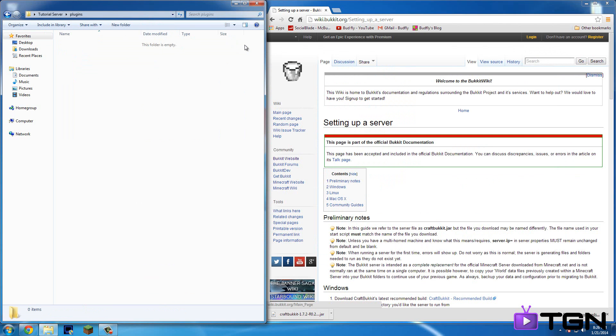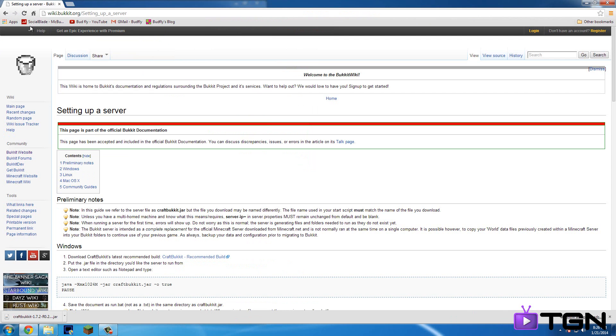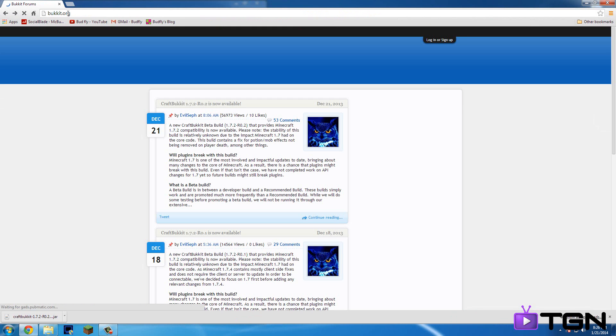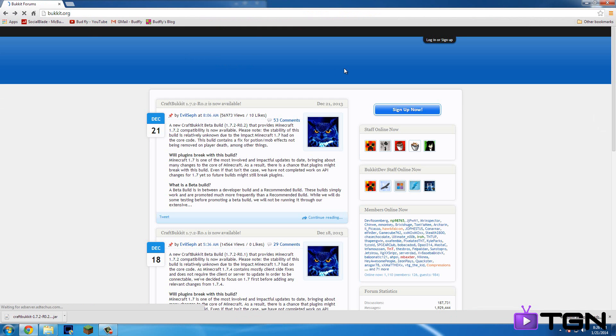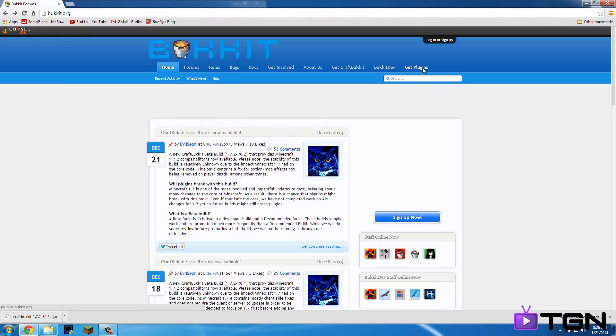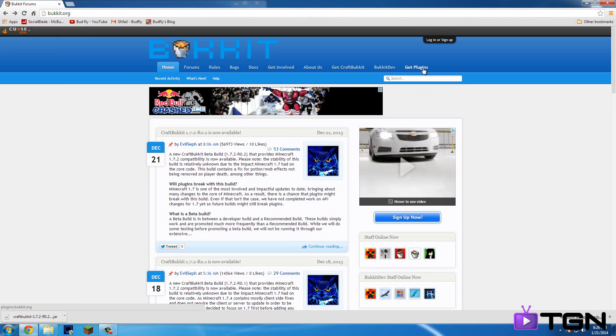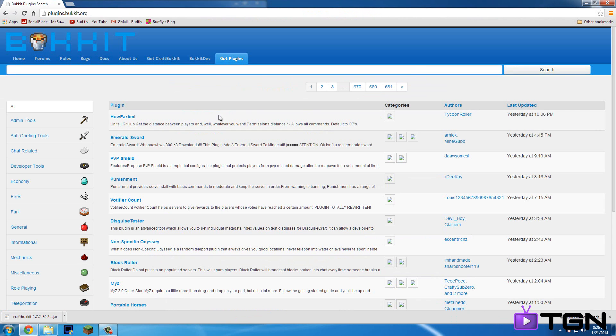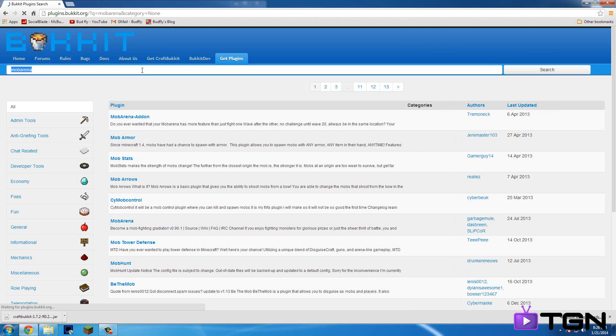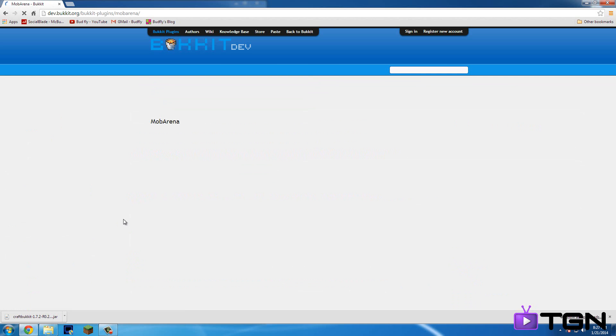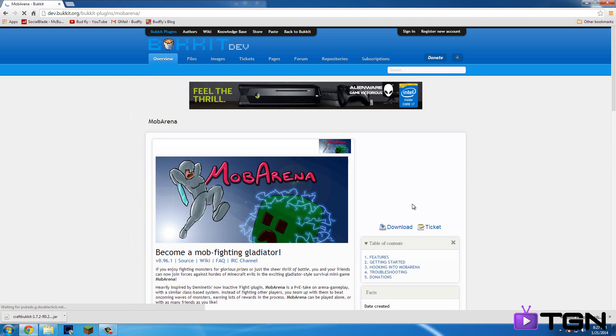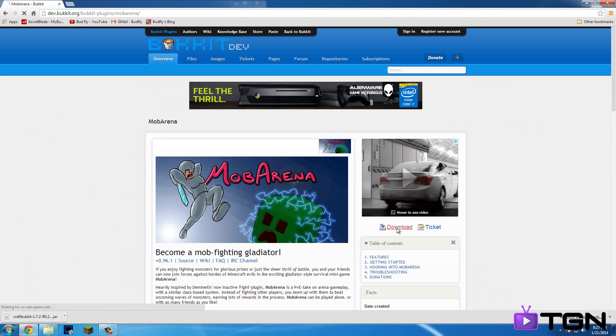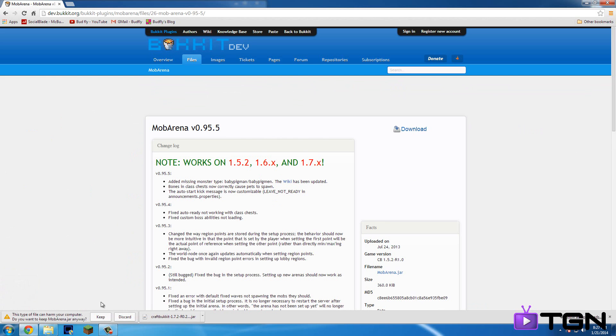Next is plugins. So plugins is the coolest thing about bucket in my opinion. So you're going to want to go back to bukkit.org. You're going to want to go to get plugins. Then you can type in any plugins. So say I want mob arena. Okay. So let's see. Yeah. This is the one. So download. And then download again. Keep.